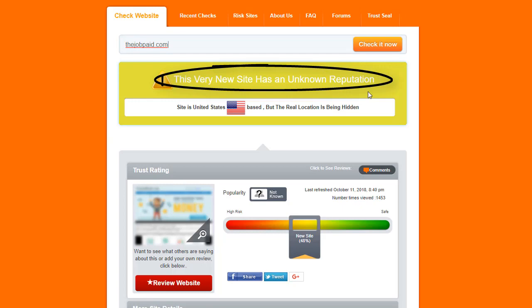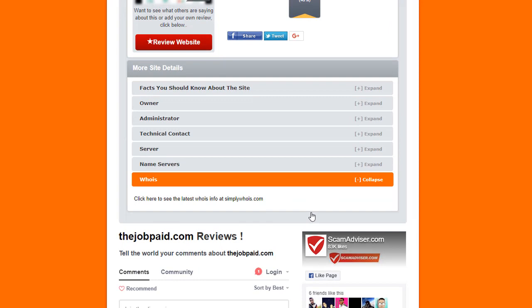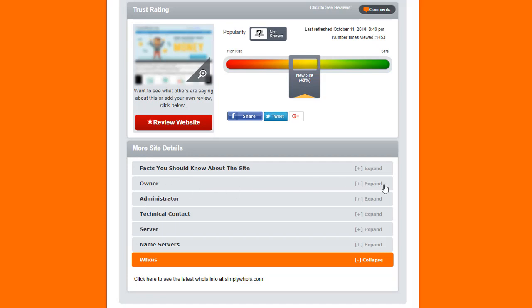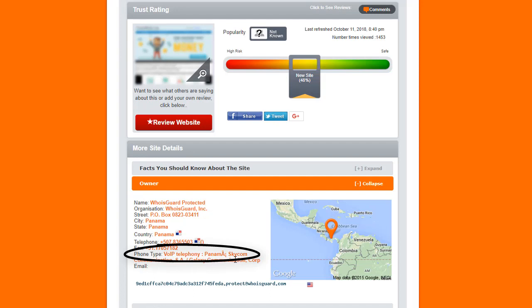And if you go to the bottom, you can see more details about the owner. As I told you, it's located here in Panama, which is a very suspicious country. And even the phone type it's using is VOIP, which is kind of Skype or something like that. So it doesn't have a physical phone or location.